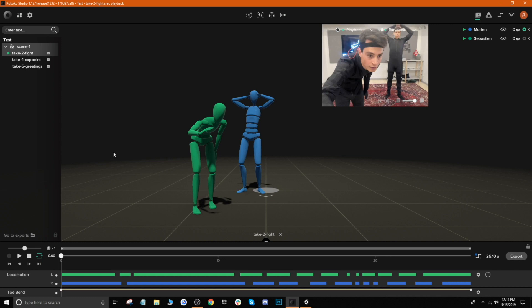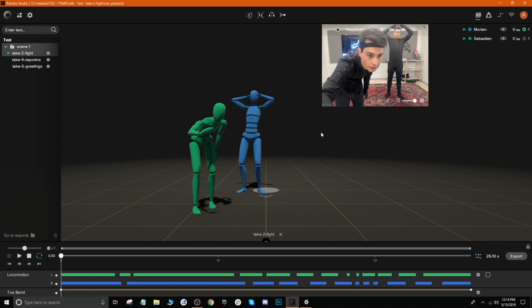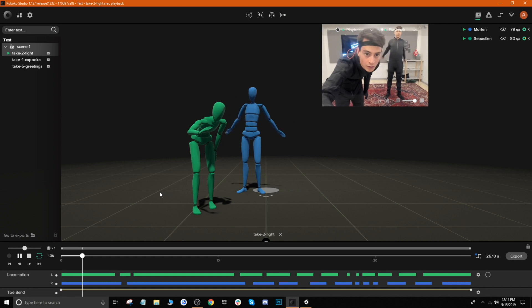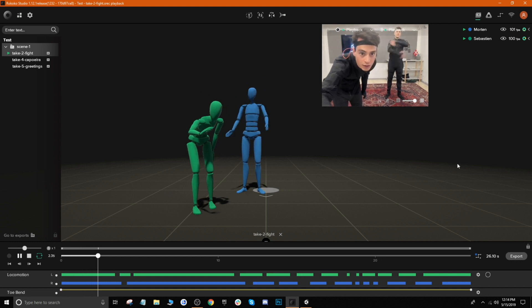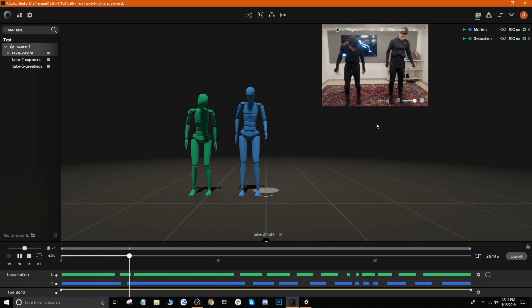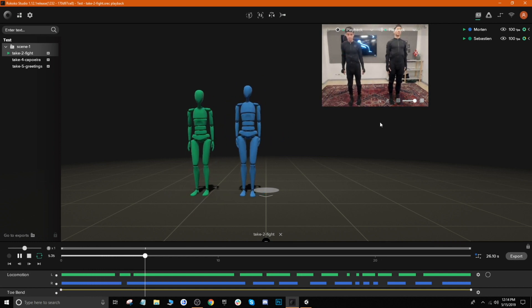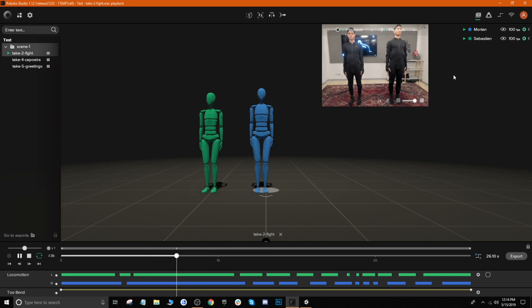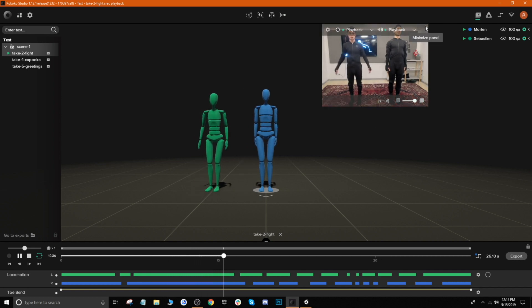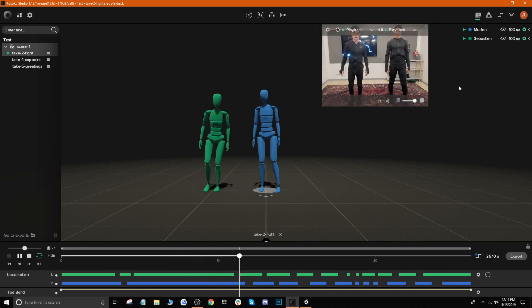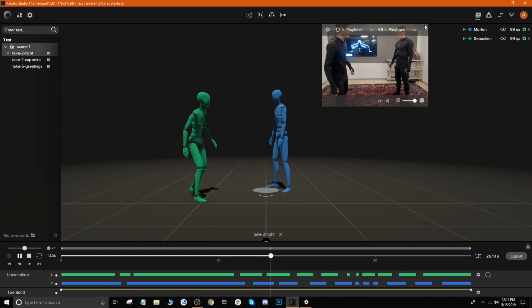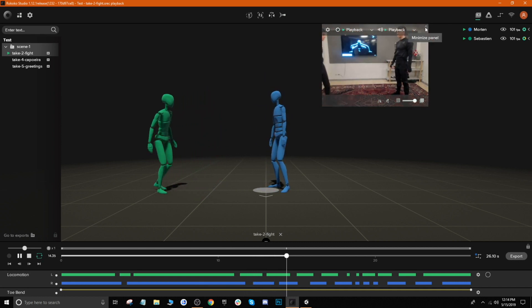So you'll see here we have our take, our fight take, which includes two characters, and you also notice our video reference is shown. If I go ahead and hit play, the animation will play and you can actually see them interact in the video reference, which is pretty cool. But for now we're not going to really pay attention to the video reference.